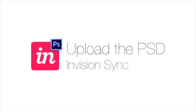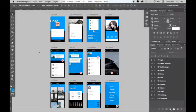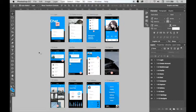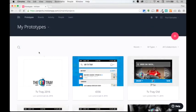As I mentioned before, I'm currently working on the designs for a chat prototype. What I need to do is upload my Photoshop file that contains all the designs for the prototype so that InVision can quickly create the corresponding screens. To get started, I'll go over to the InVision platform. I'm already signed in.